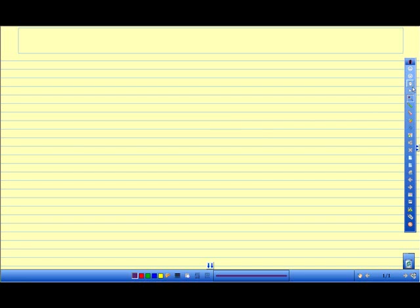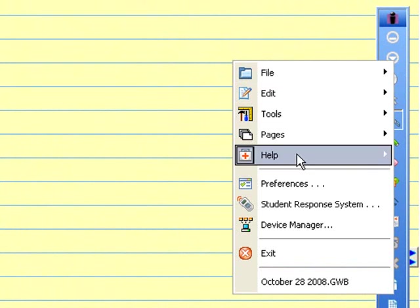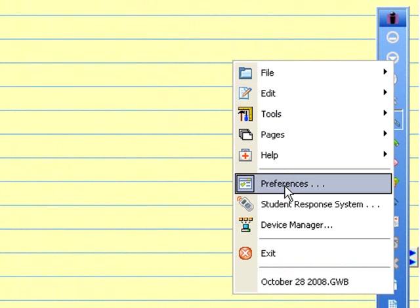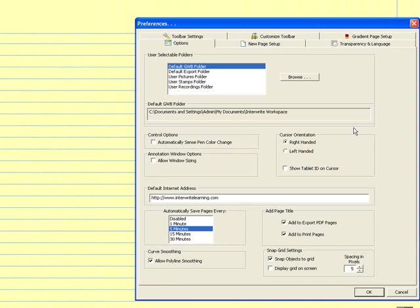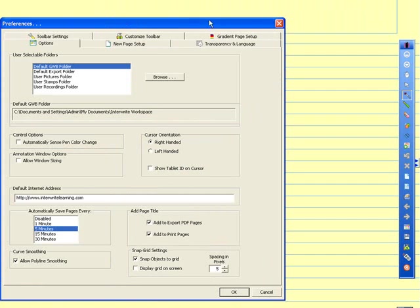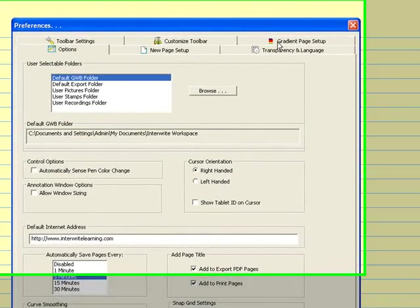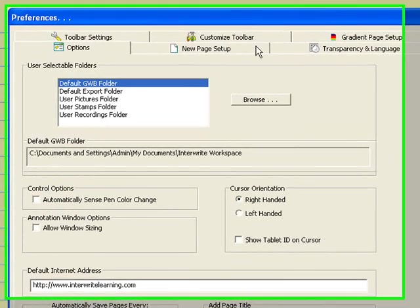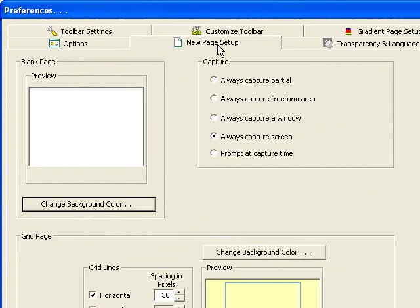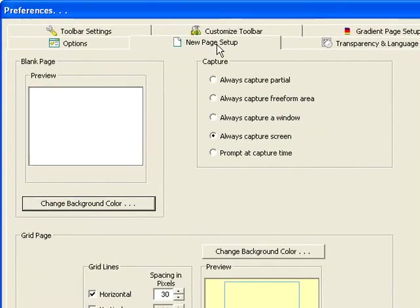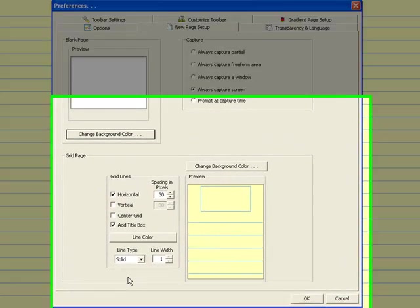To do that, I'm going to come up and click this little down arrow and I'll come over to my preferences menu. When I click on my preferences menu, I get all the different options that I can set in my InnerWrite workspace software. I'm going to come over to New Page Setup tab, click that, and then come down to the grid page section.